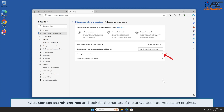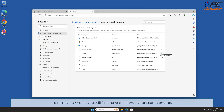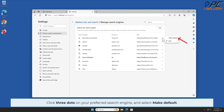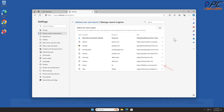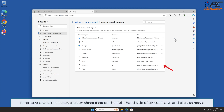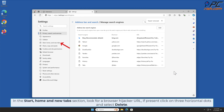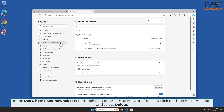Click Manage Search Engines and look for the names of the unwanted internet search engines. To remove 'You Can See', you will first have to change your search engine. Click the three dots on your preferred search engine and select Make Default. Then click the three dots on the right-hand side of the 'You Can See' URL and click Remove. In the Start, Home, and New Tab section, look for the browser hijacker URL; if present, click the three horizontal dots and select Delete.